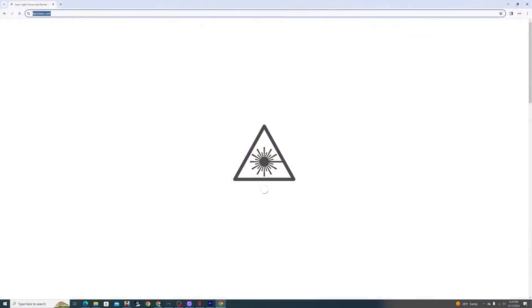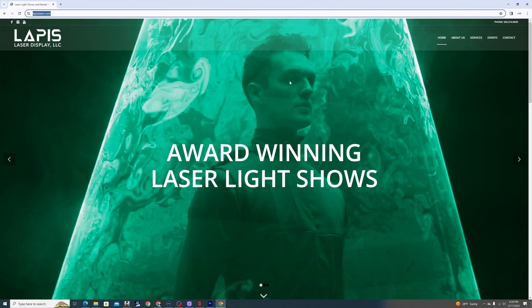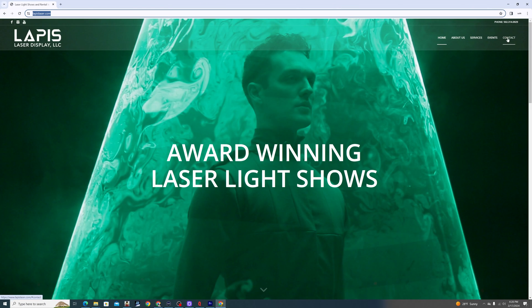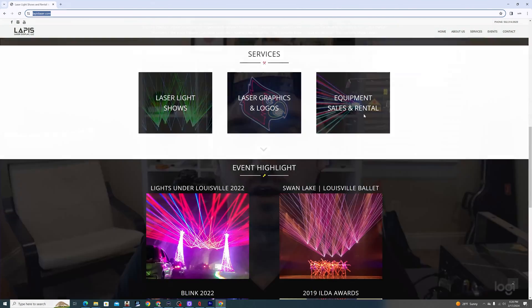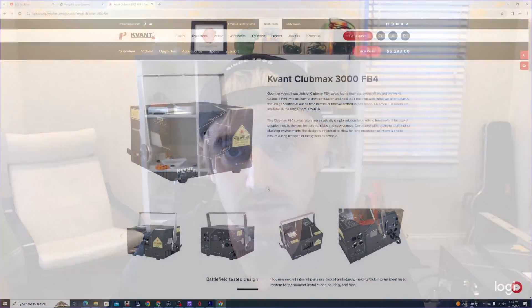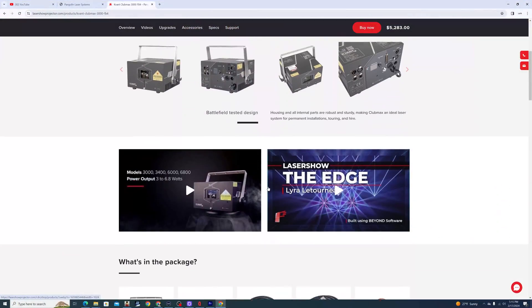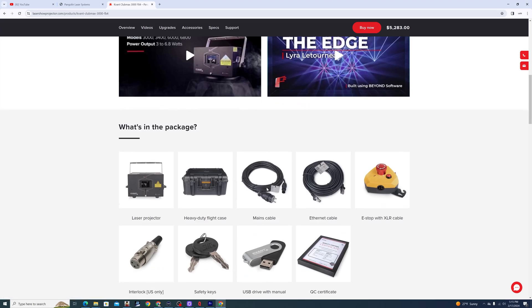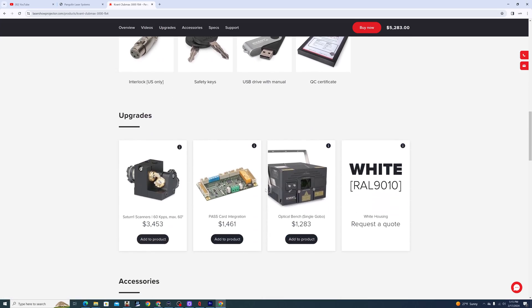So that was the X-Lights laser crash course. If you're interested in learning more, you can contact me through my website, lapislaser.com and make sure to check out our Instagram at lapislasers. Also, I am a Kavant Pangolin Unity dealer. So if you're interested in purchasing any of these systems, please contact me and we can talk about it. Thank you.